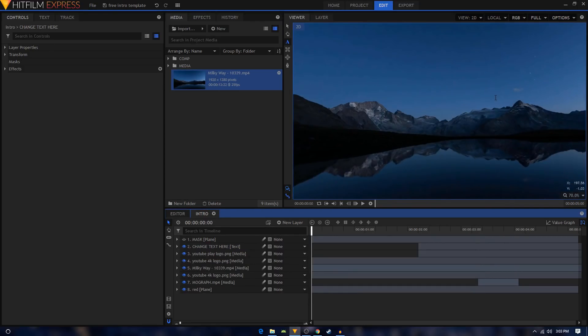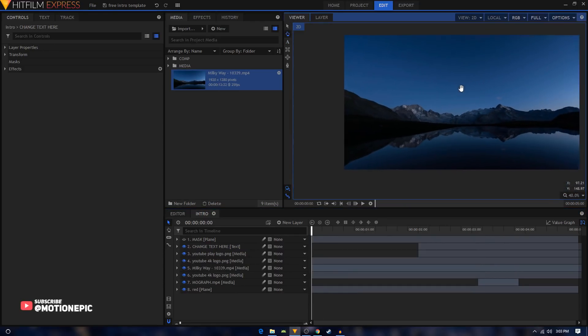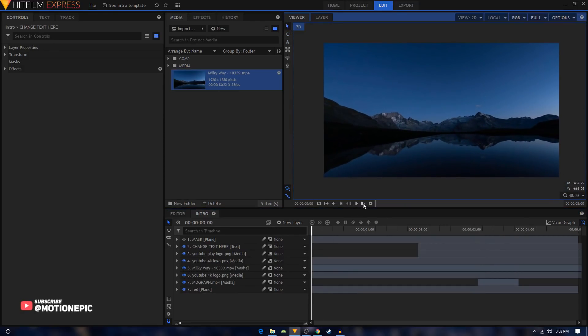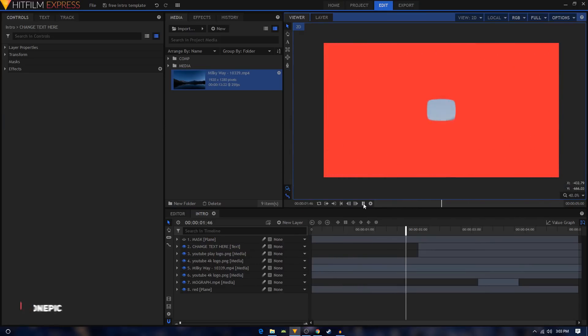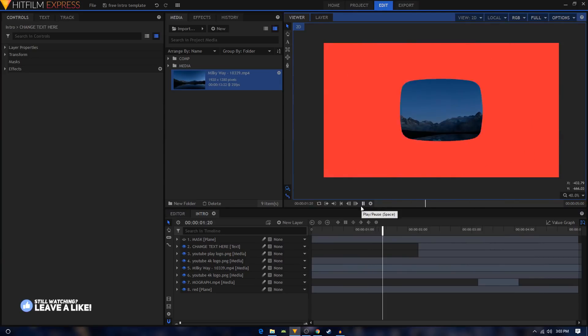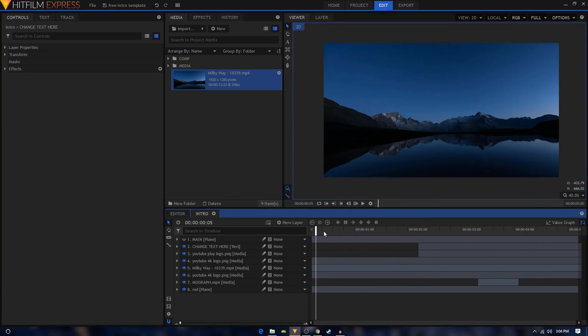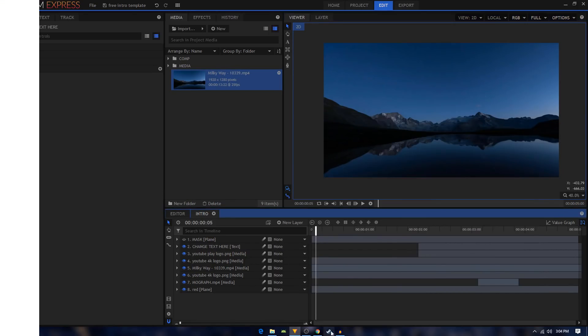And that's how easy it is to edit this template guys. Now it's all about the rendering, so I will just leave that up to you. That wraps up this tutorial. I hope this video was helpful. If it was, please make sure to like this video and also subscribe to this channel. Thank you for watching guys.